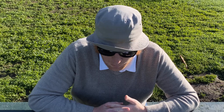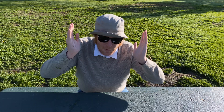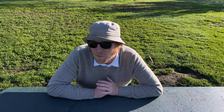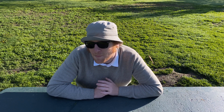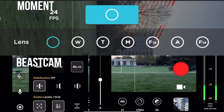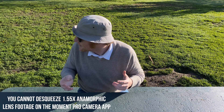You'll also get a number of visual guides in both apps like the grid for the rule of thirds and all that kind of fun stuff. In both the Beastcam app and the Moment Pro Camera app, you will be able to de-squeeze 1.33 and 1.55 times anamorphic lens footage.